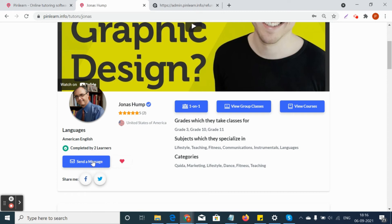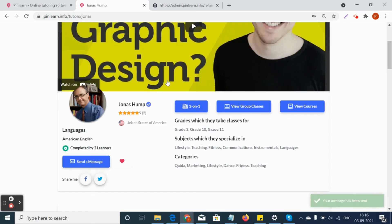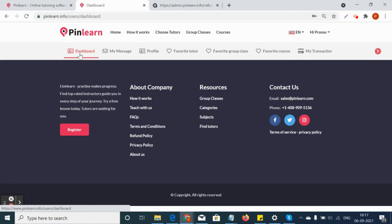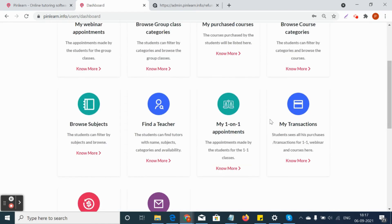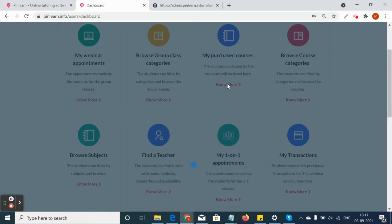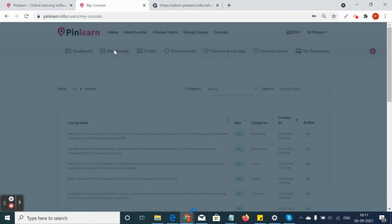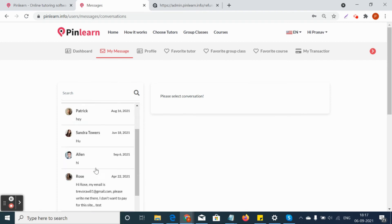There is a message box to send messages to the tutor from the profile, and this will be displayed in the chat box. In the dashboard, each tile will navigate to its respective function. For example, clicking on 'My Purchased Courses' will launch the list of courses purchased by the student, and 'My Messages' shows the interactions between the tutor and student.